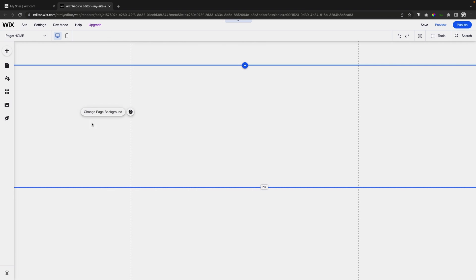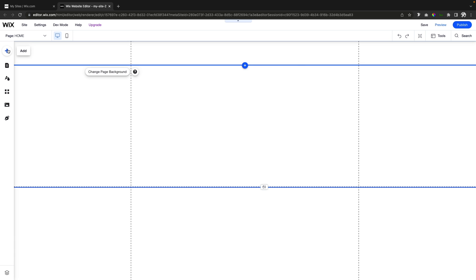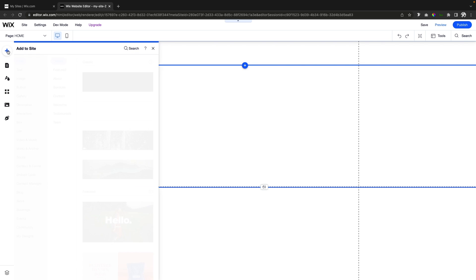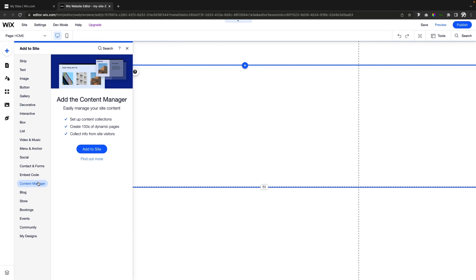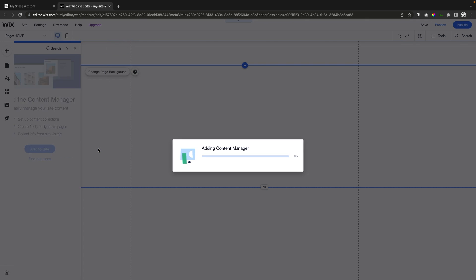The first thing we're going to want to do is add some CMS, which stands for Content Management System. For something like a portfolio or work section, it's actually a lot better to use a database than it is to manually display the content on your website. So we're going to come over to Add, come down to Content Manager, and press Add to Site.